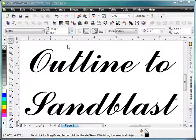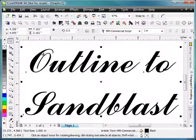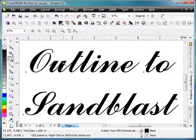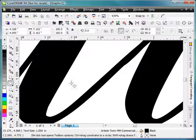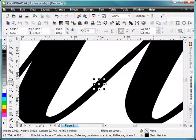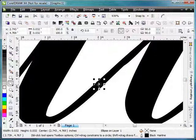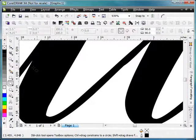Another good use for the contour tool is if we were trying to thicken up lines in order to get them to sandblast a little bit better. If we look at this script font, these connecting lines are rather thin, and if we zoom in here and draw a circle, we can see that they're only 0.03 inches wide, and that's not really going to sandblast very well, so we would want to thicken that up just a little bit.